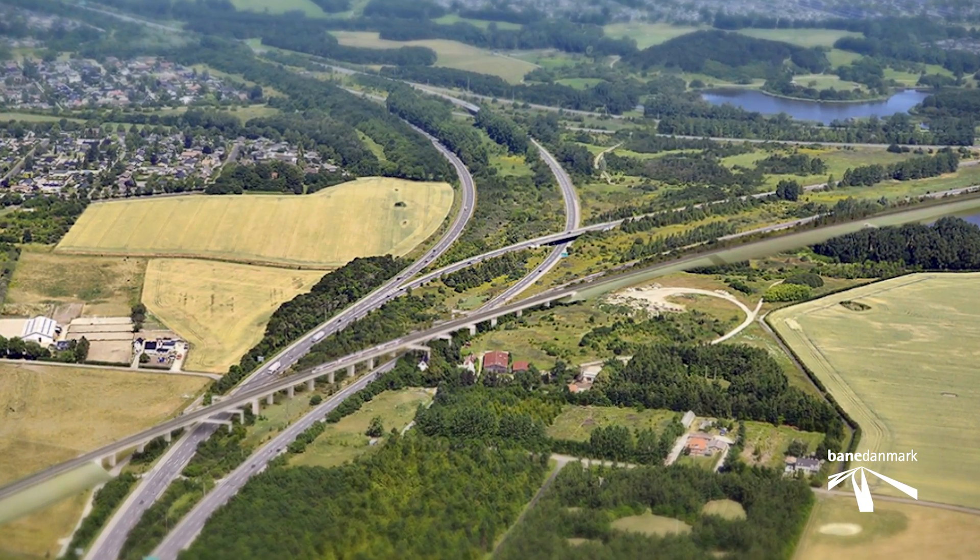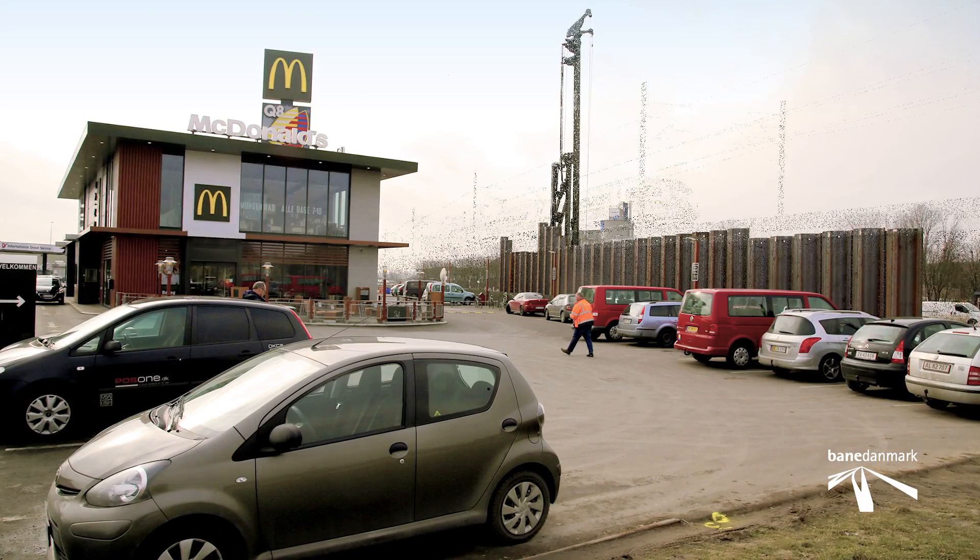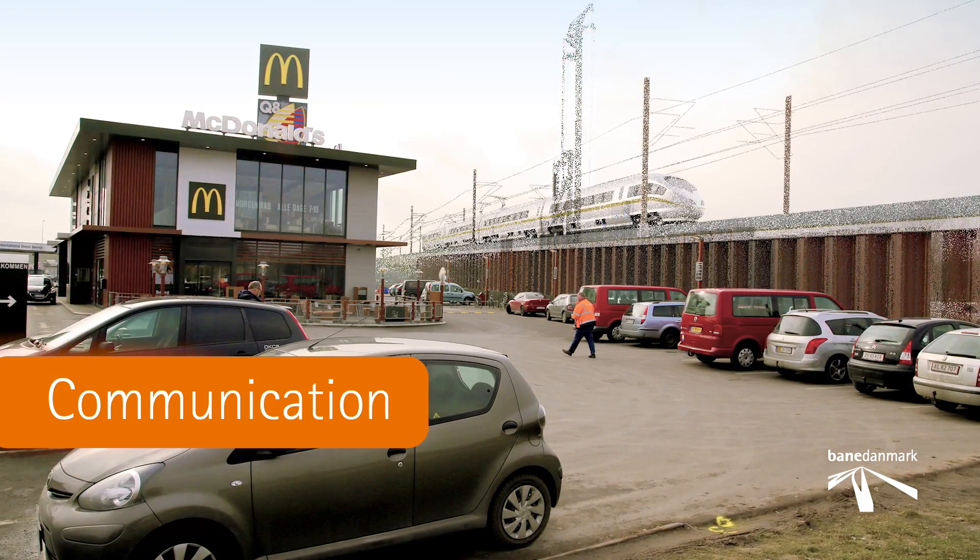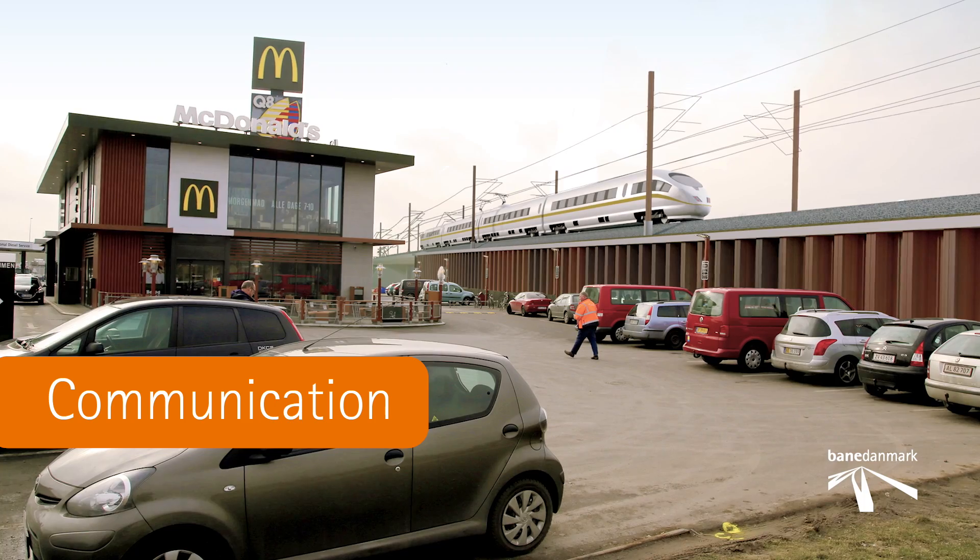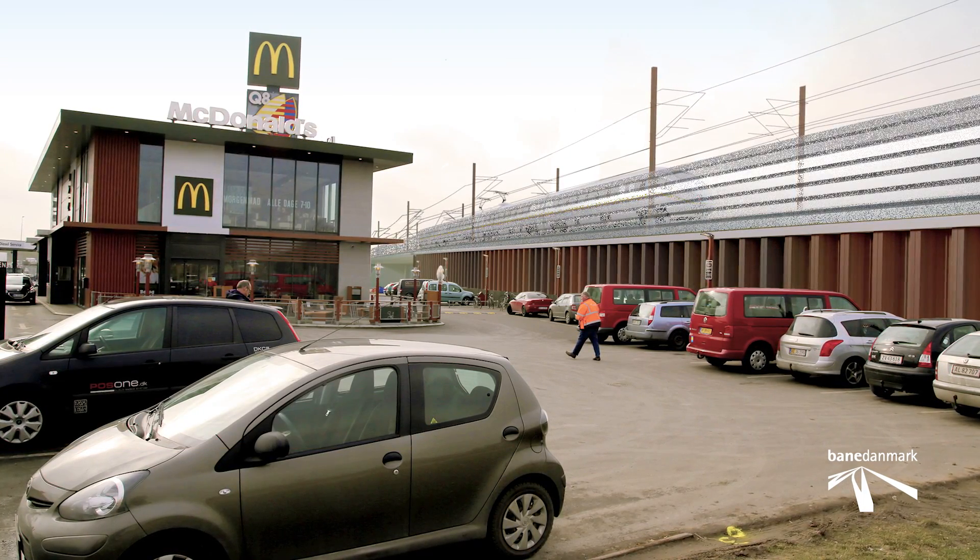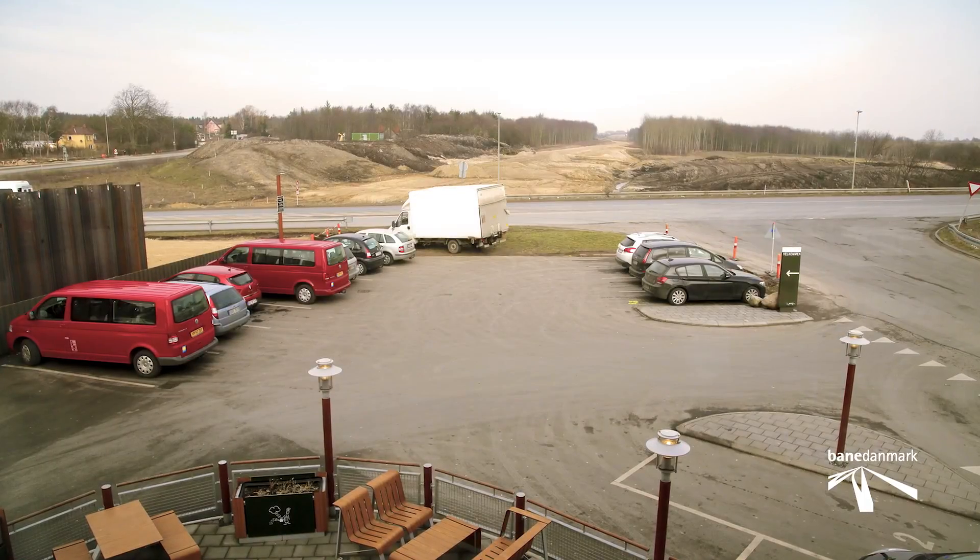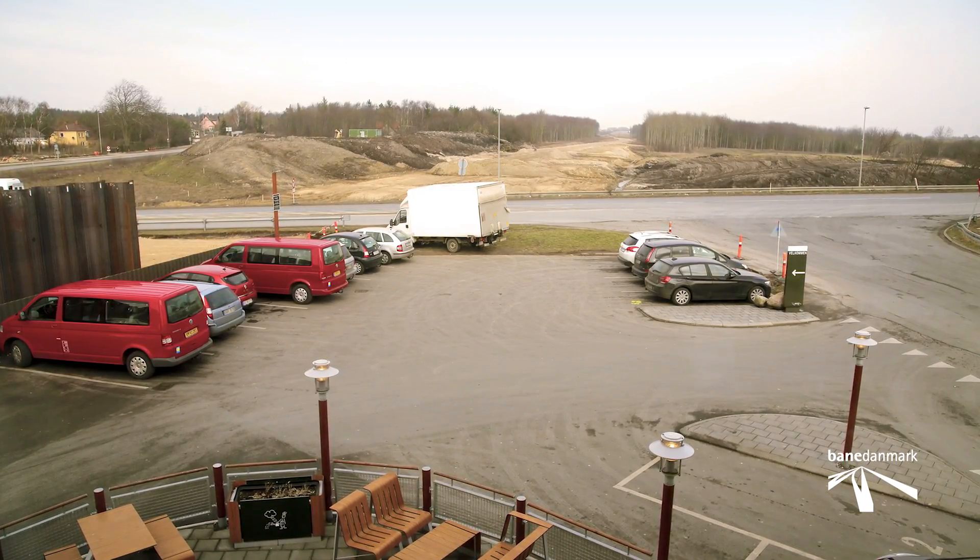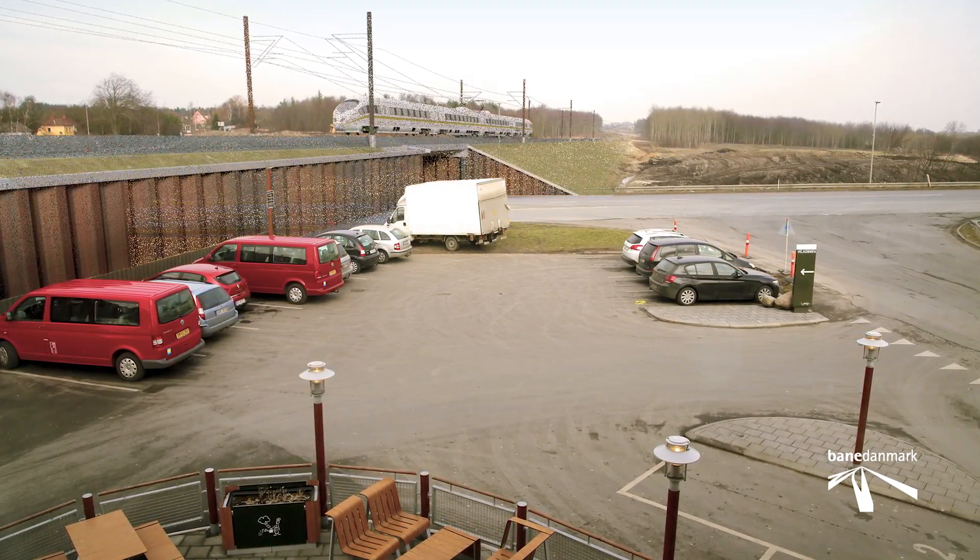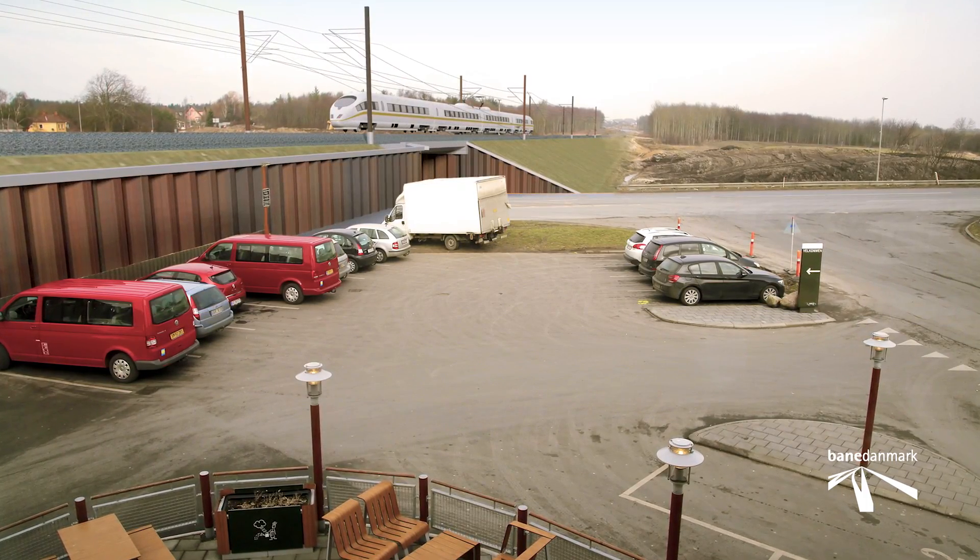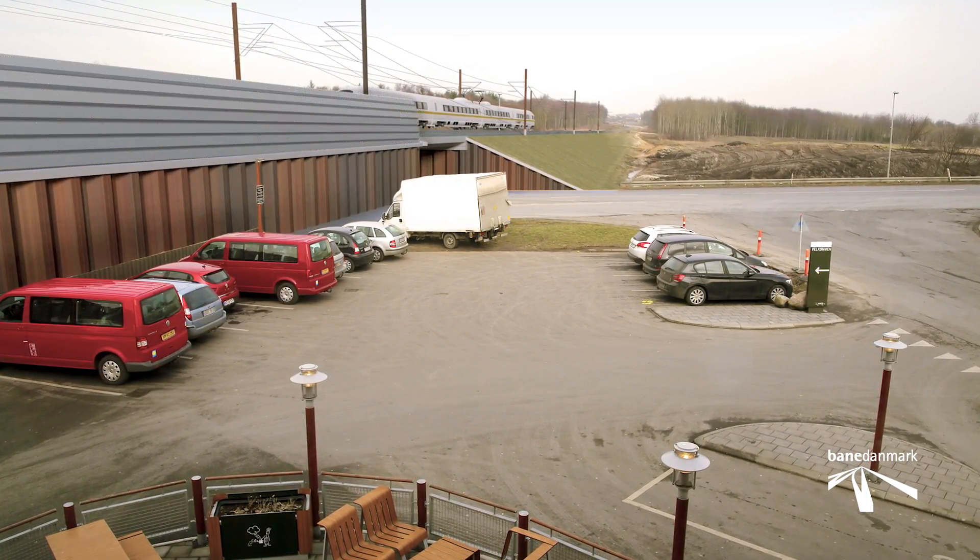3D is also an important tool when Bene Denmark communicates with the outside world in connection with future railway projects. With 3D films and visualizations based upon 3D technology, you can easily and clearly show citizens, neighbours and landowners what is to be built in their surrounding neighbourhoods.